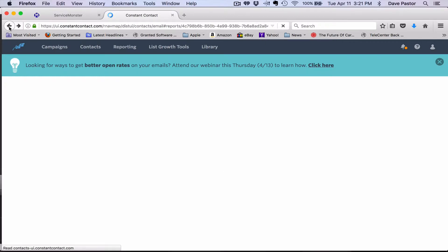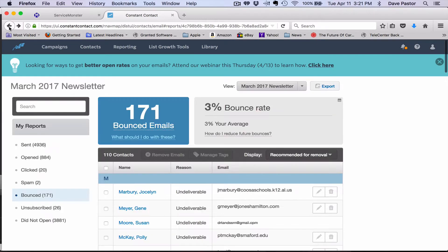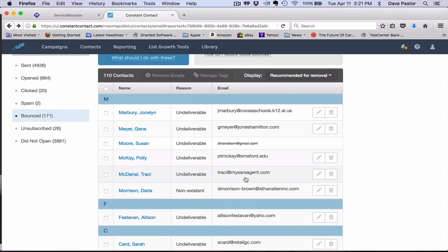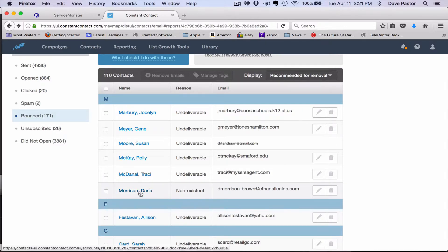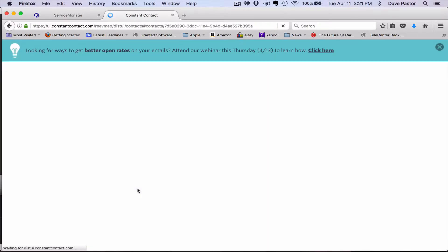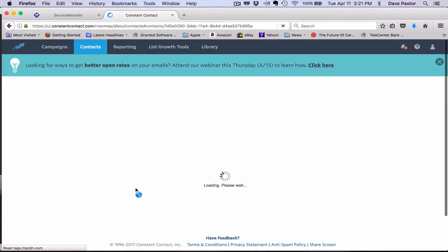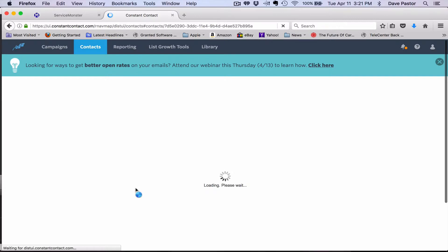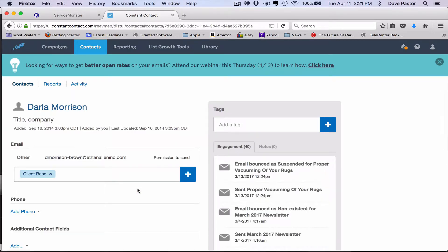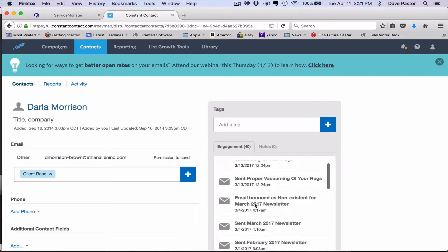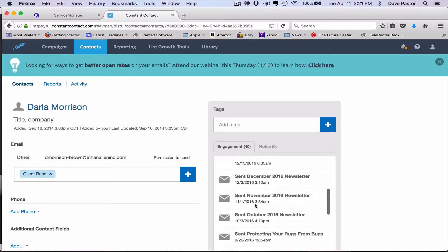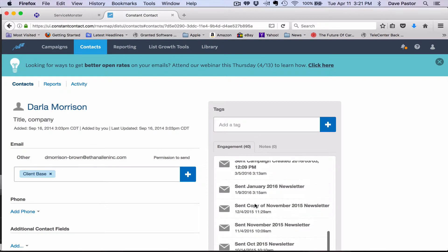Now we can go back to the last campaign and just keep working the list. Okay, so this one is non-existent. Let's take a look at that.